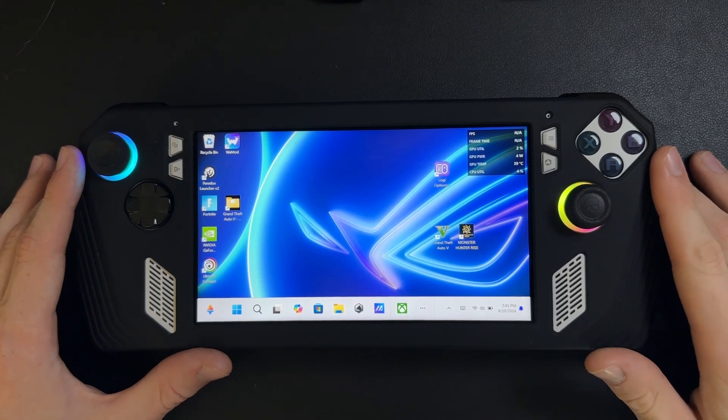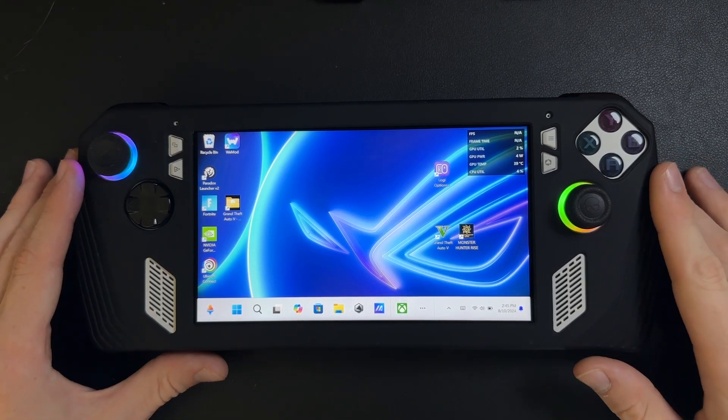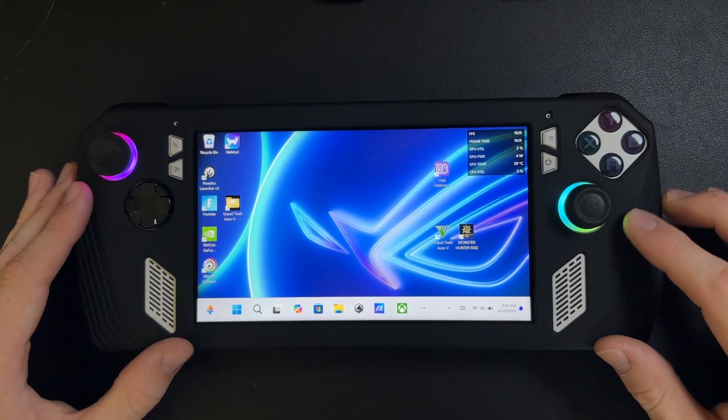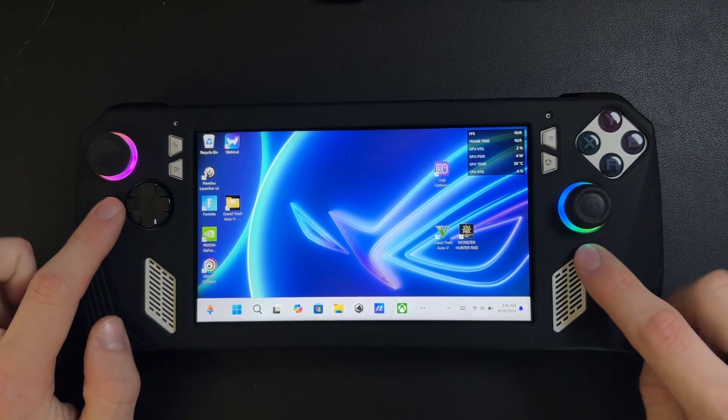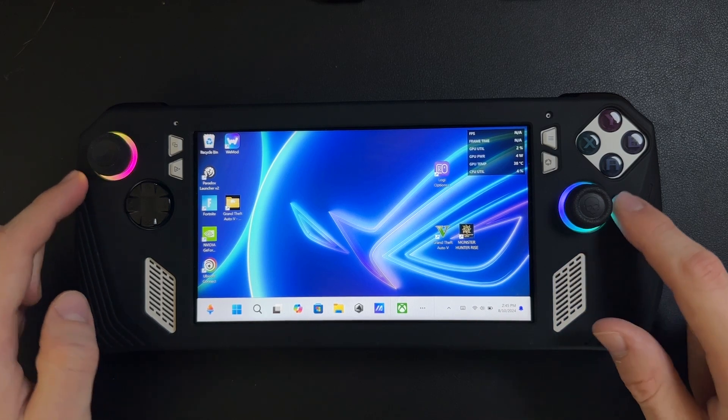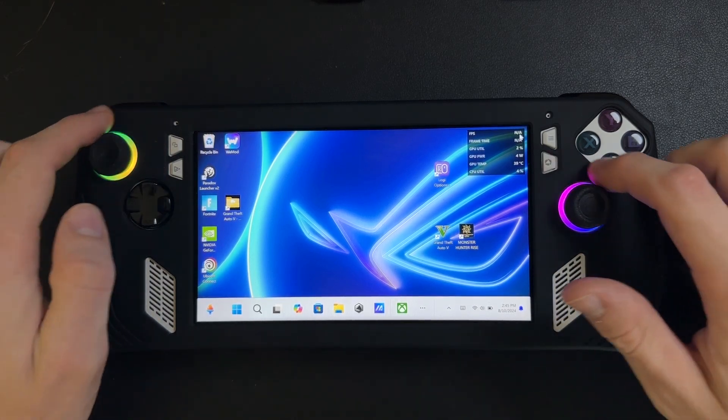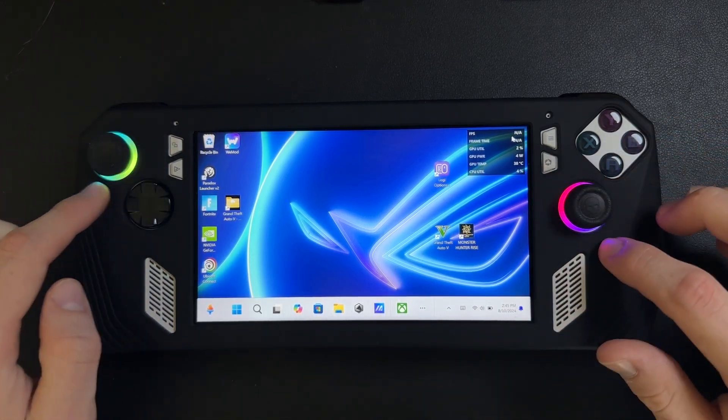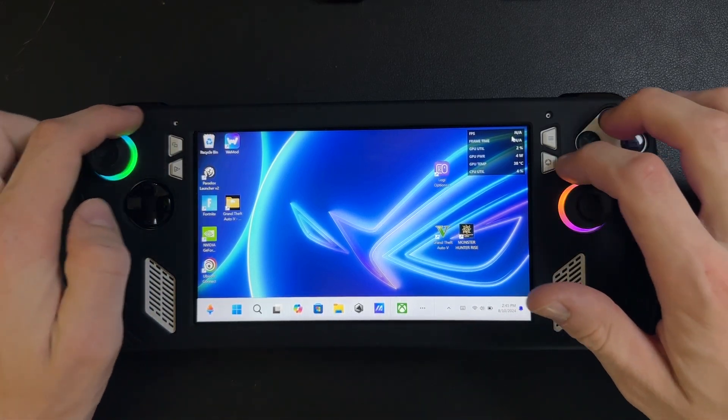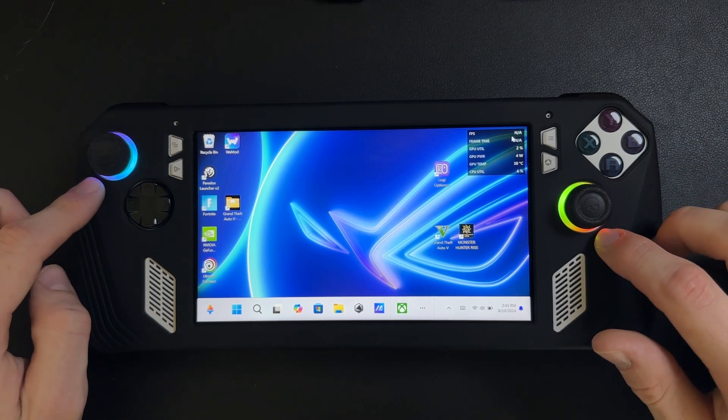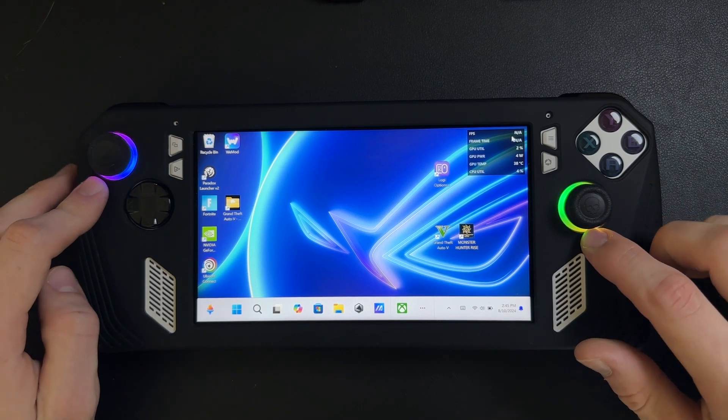Hey guys, Brady from ROG Ally Pro here, and today I'm going to show you how to change the lighting settings around your two joysticks on your ROG Ally or your ROG Ally X.